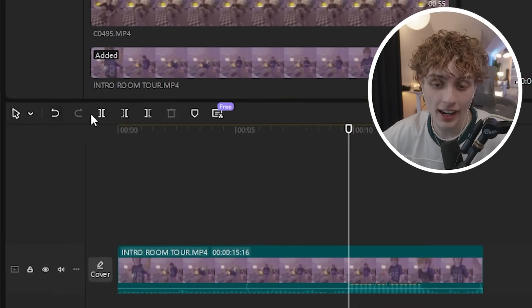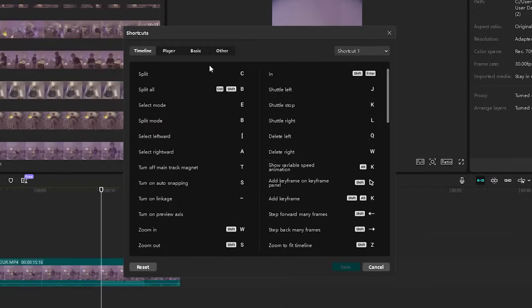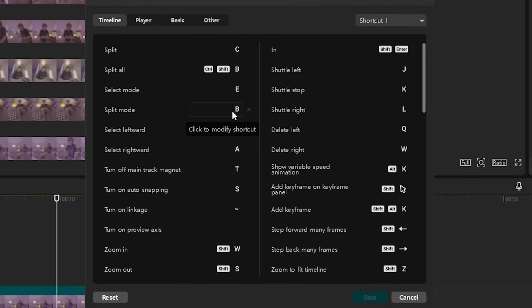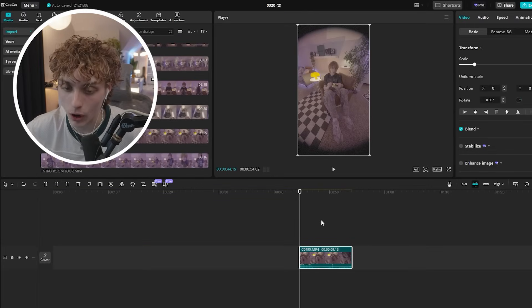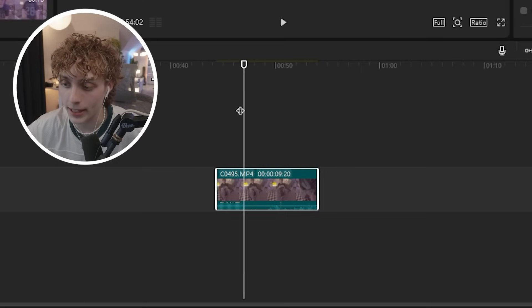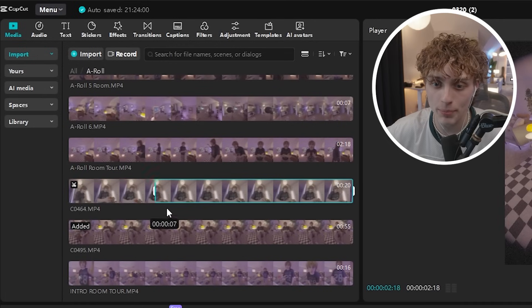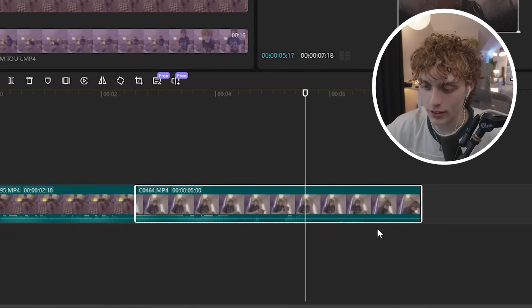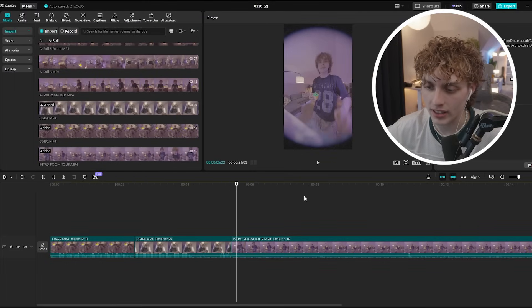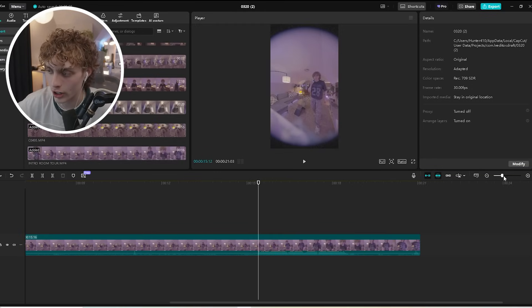I'd highly recommend getting used to keyboard shortcuts — specifically for splitting, deleting left, and deleting right. You can also customize your own shortcuts by heading to the top right in the shortcuts tab. To delete the left side of a clip I press Q on my keyboard, and W to isolate the right side. You can also shorten clips directly from your media pool before dragging them to the timeline. I have zoom out set to Shift+S and zoom in set to Shift+W, making it easy to organize your timeline without constantly moving your cursor manually.